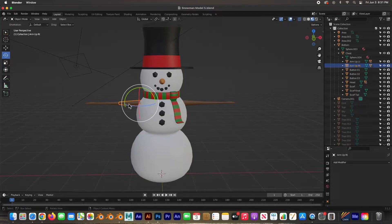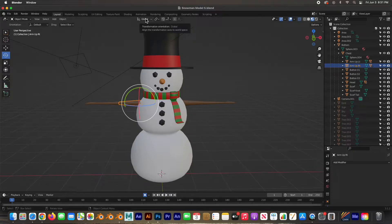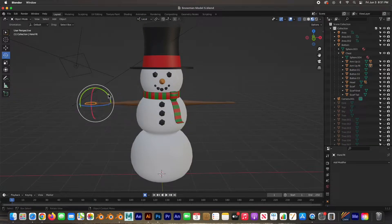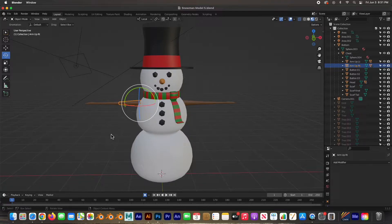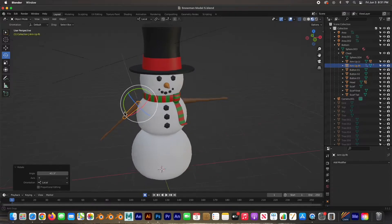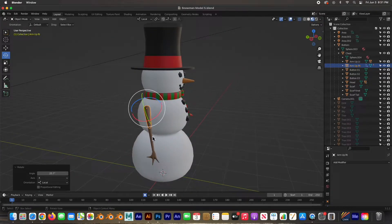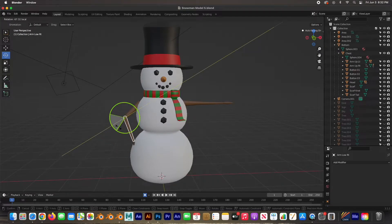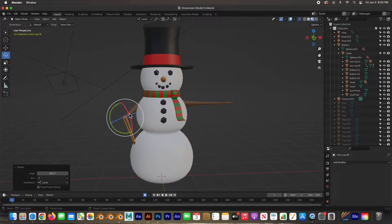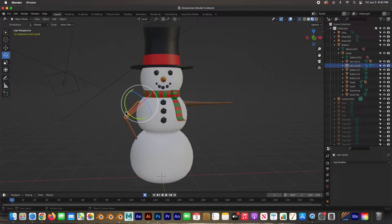I'm going to start by posing him in the first initial pose — he's not going to stay in this T-pose. I'll turn on auto key and change the global orientation to local so that each object uses its local axis. I'm going to pose him with his hands on his hips.